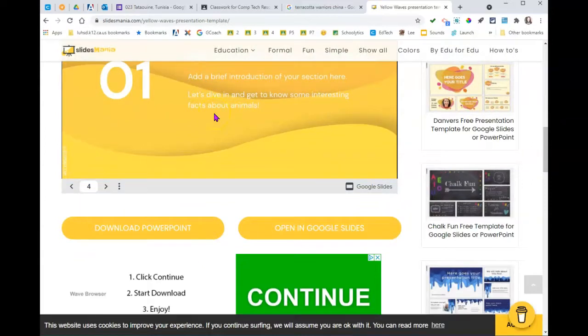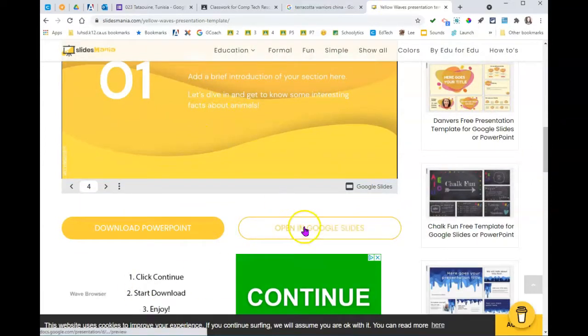If you decide yes I like this, be careful of ads. Click on open in Google Slides.